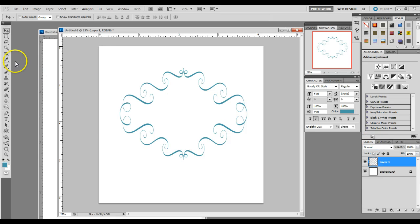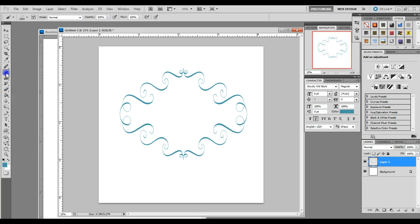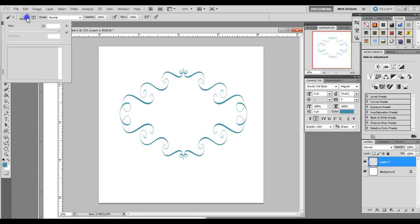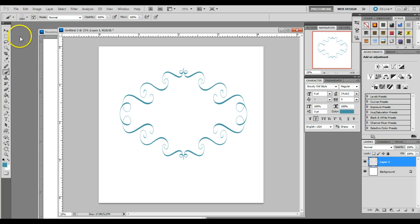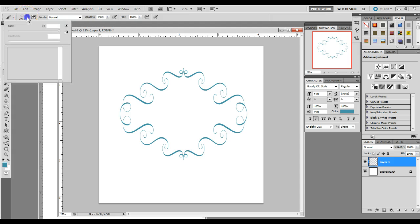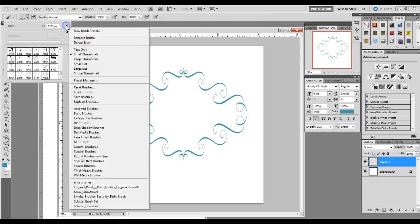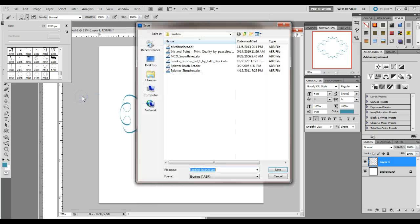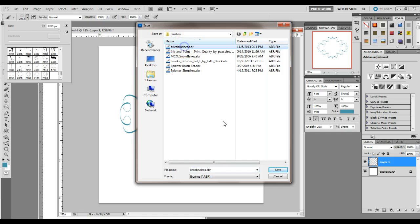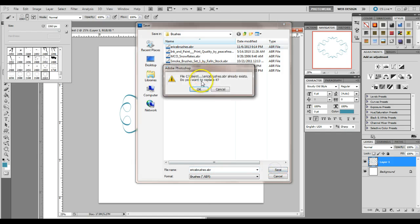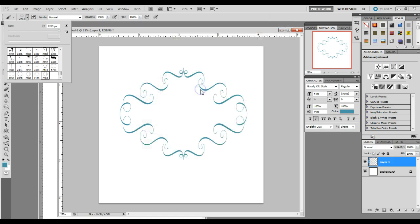Once you're done though, the one thing you want to make sure you do is you want to make sure that you save your brush set. So if you click right here, you want to click on this little arrow here and do save brushes. And you can name it down here. I've named mine Erica brushes. So I'm just going to save over that. Otherwise, if you go to change your brush set again, this won't be there.